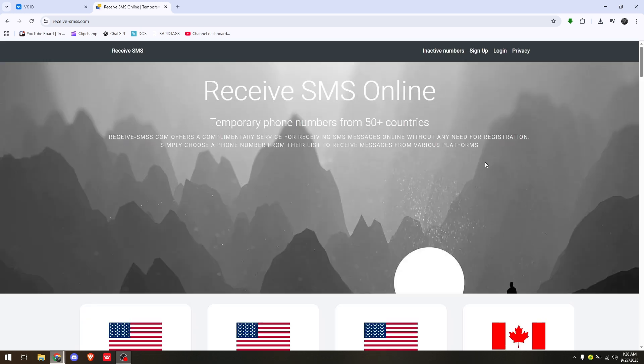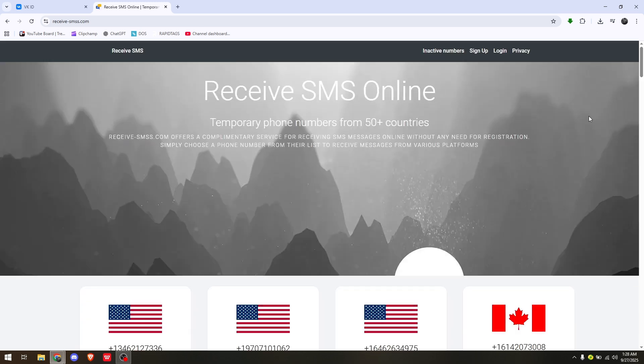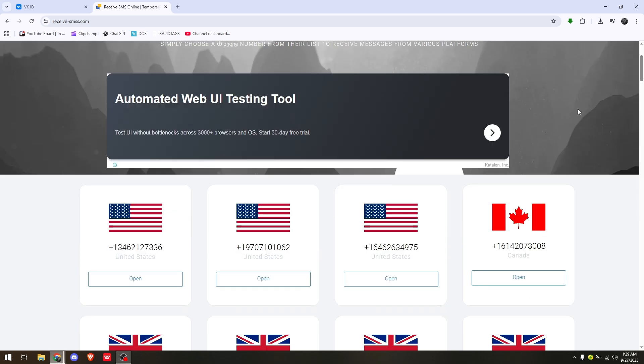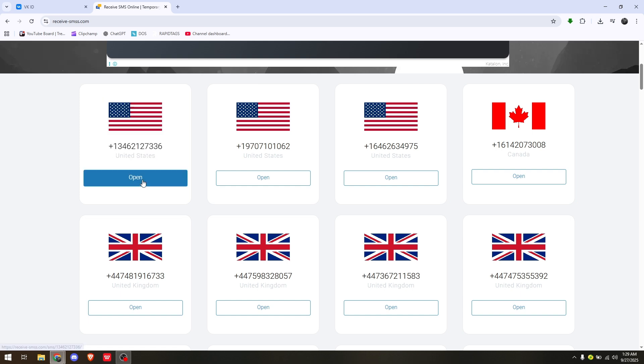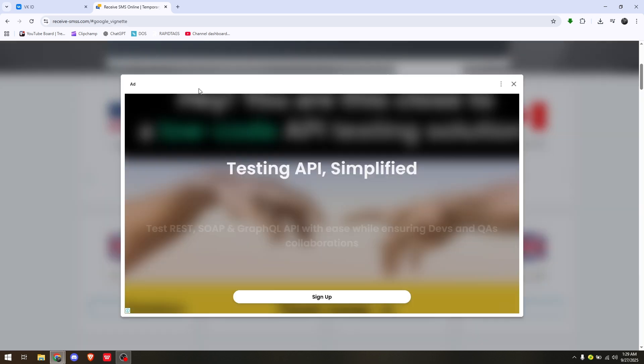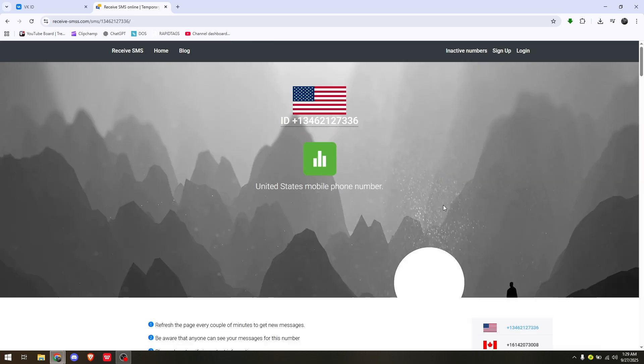Here you can choose any specific domain you want. For example, we'll choose the United States. Simply click open so it will generate a virtual phone number that you can use.